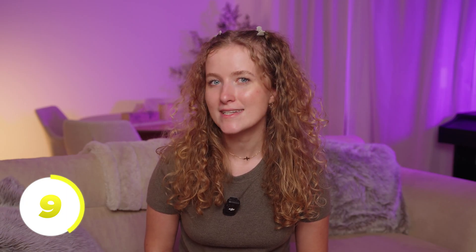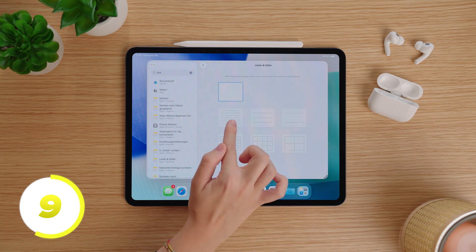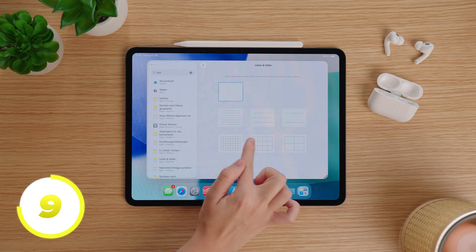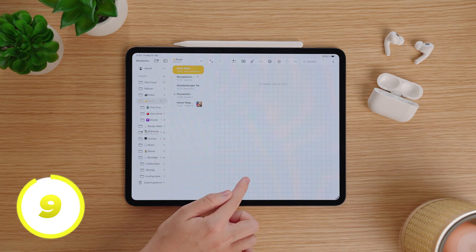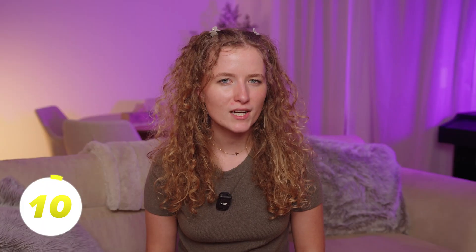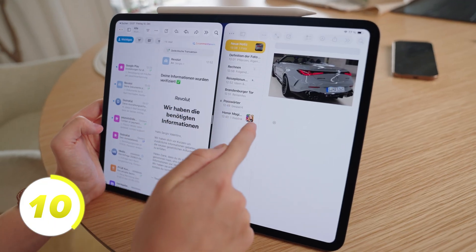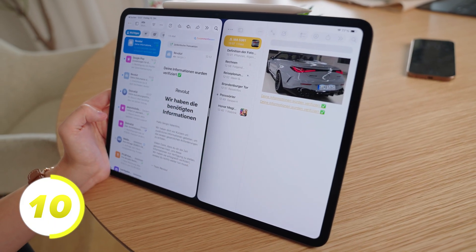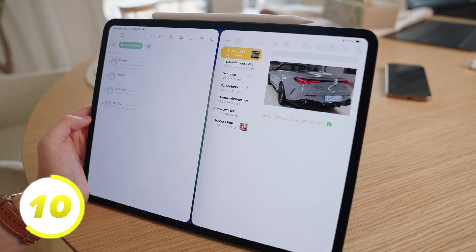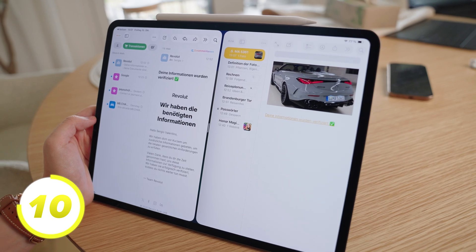If you prefer to use Apple Notes with lines or grids, you can set that in the Settings app under Notes. Here you choose what should be the default template for your notes. With drag and drop, you can insert different content into your notes — emails, music, folders from the Files app, or even addresses from the Maps app, like for example a restaurant you want to visit soon.